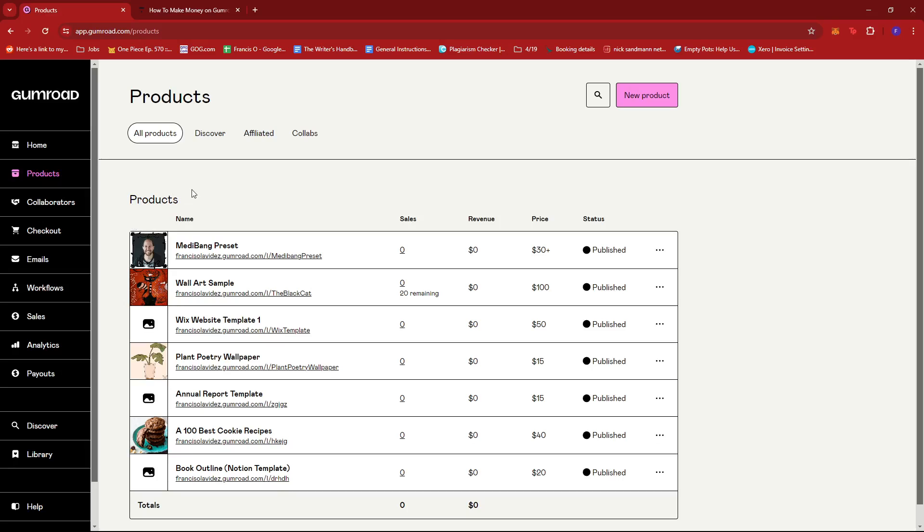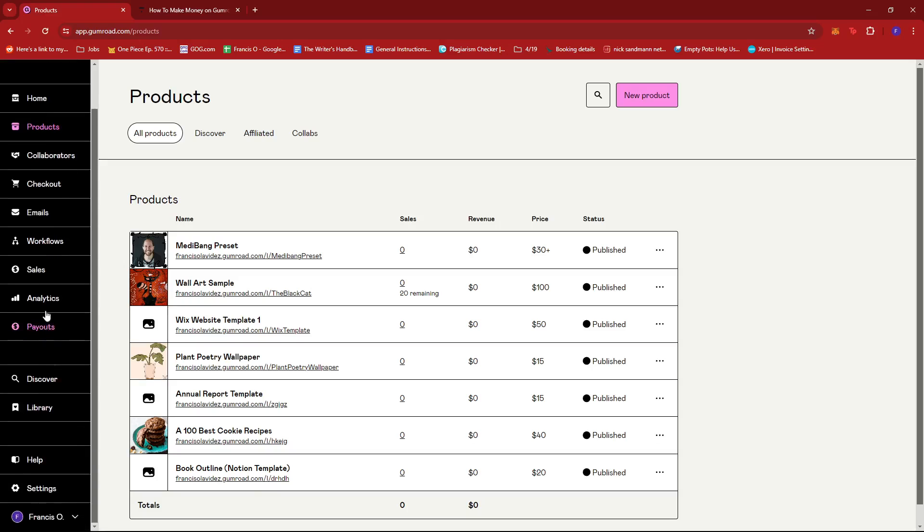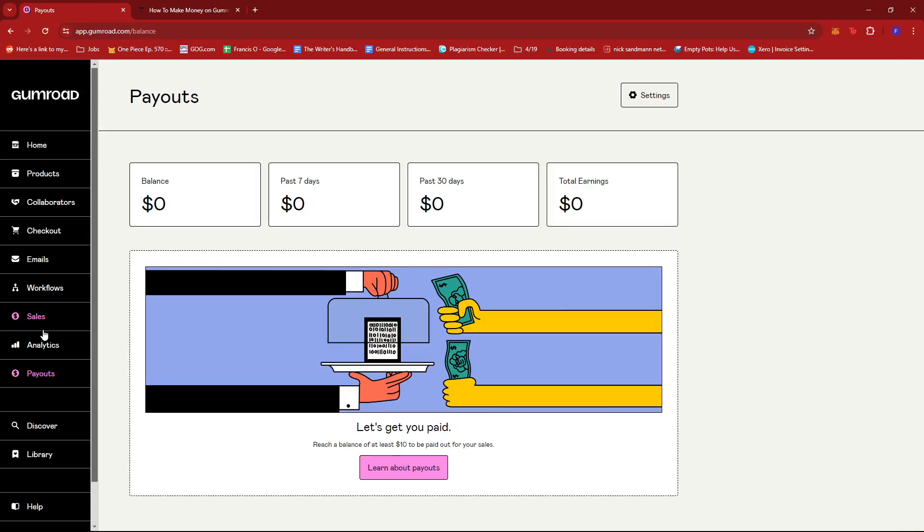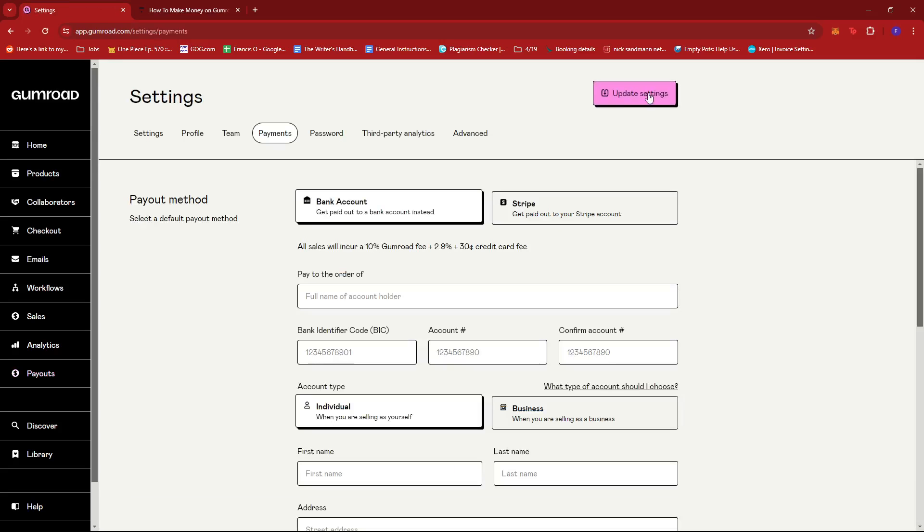For the fourth step, you're going to want to set up your preferred payment method. To do that, we're just going to go ahead and look for the payouts section right here on the left side of the screen. If we give that a click, this is where we can get paid, but before we can get paid we should set up our payment method first. We're going to go ahead and click on settings and it will take us to the payments setting right here.